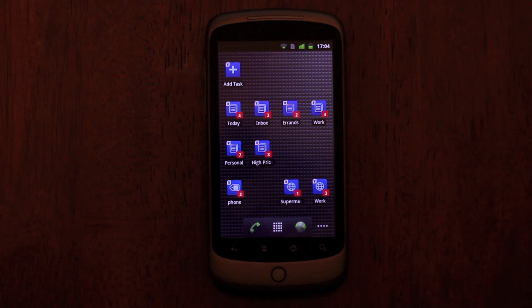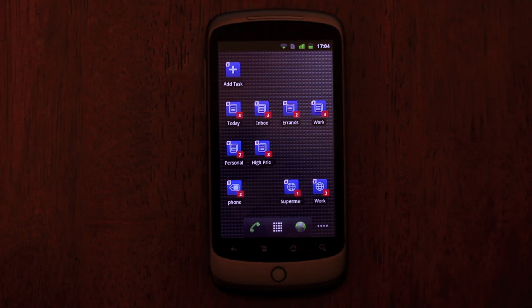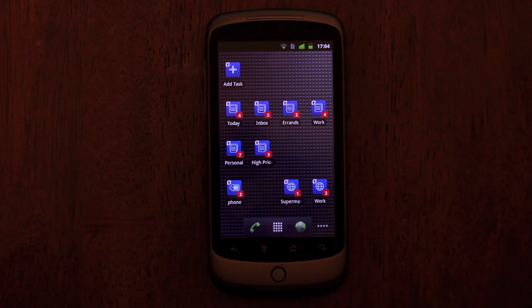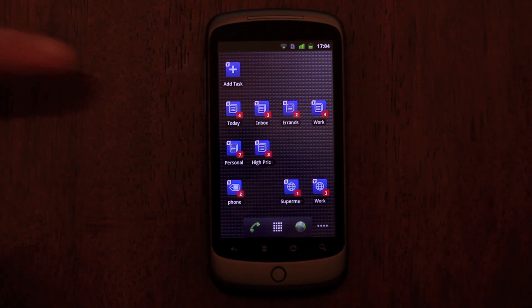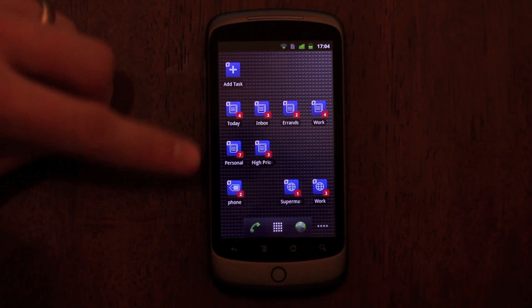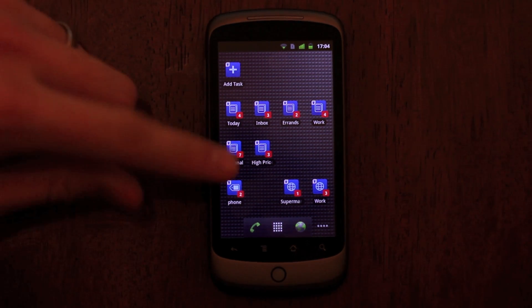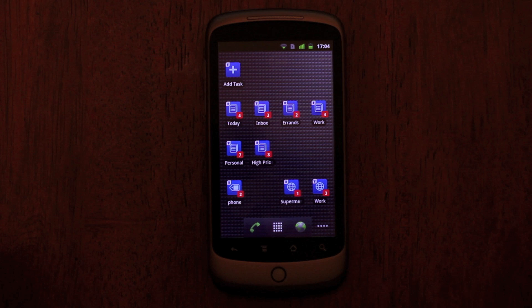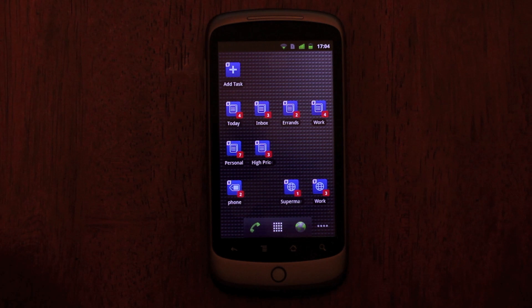The other new widget is my favorite, the Badge widget. This widget is designed to let you see the number of incomplete tasks in a list, tag, or location. And tapping one of these widgets takes you straight to the corresponding screen.